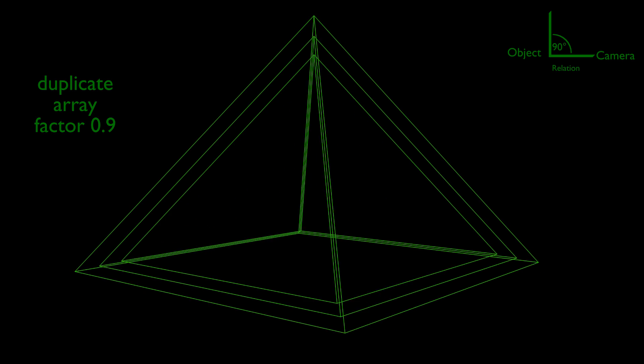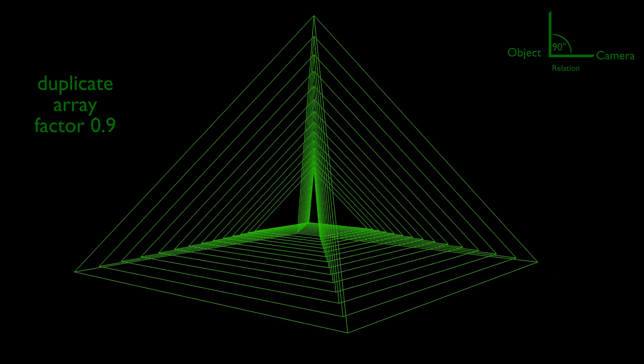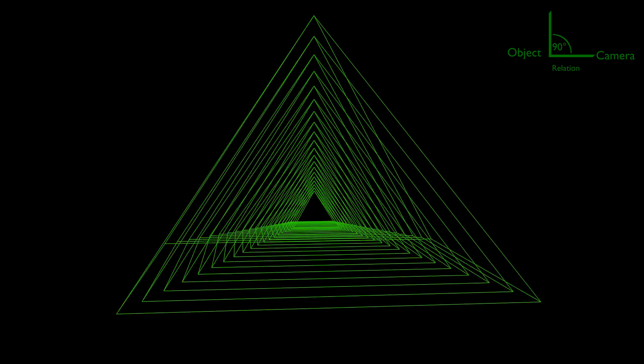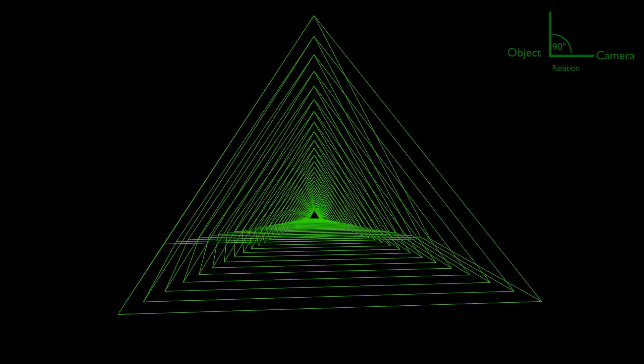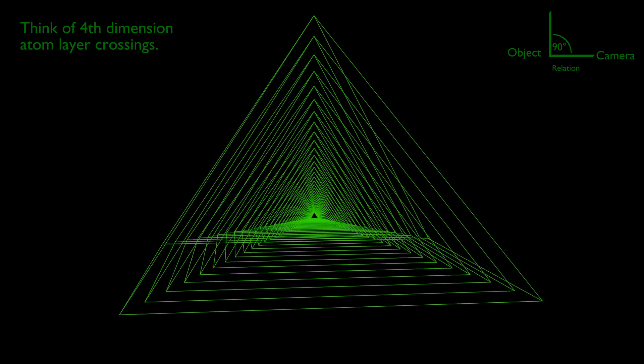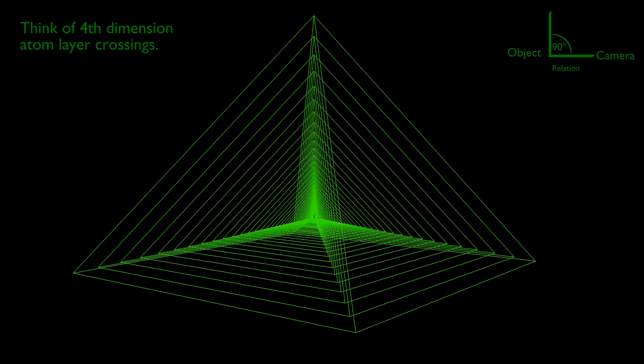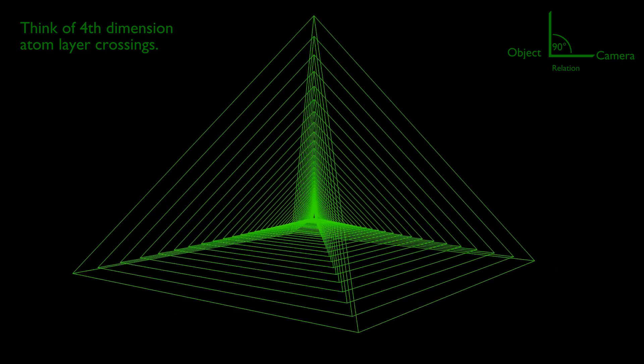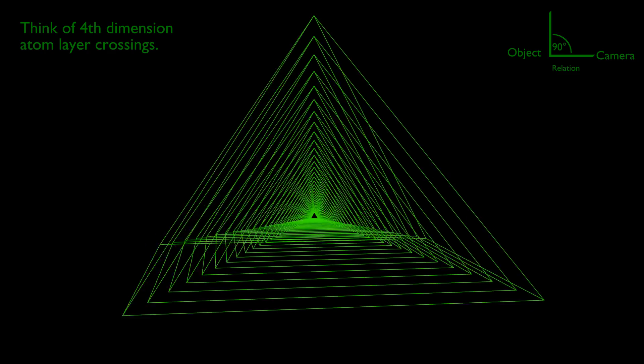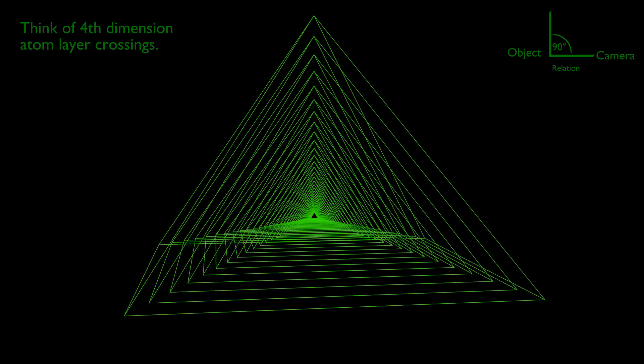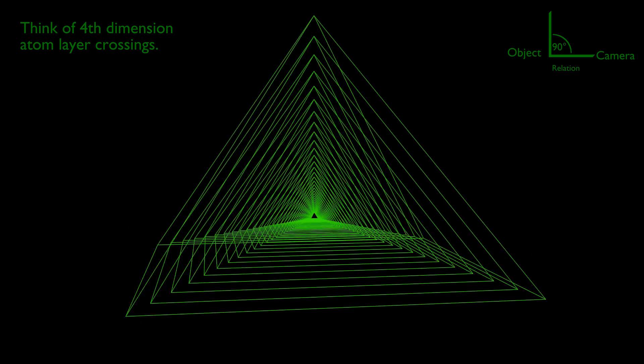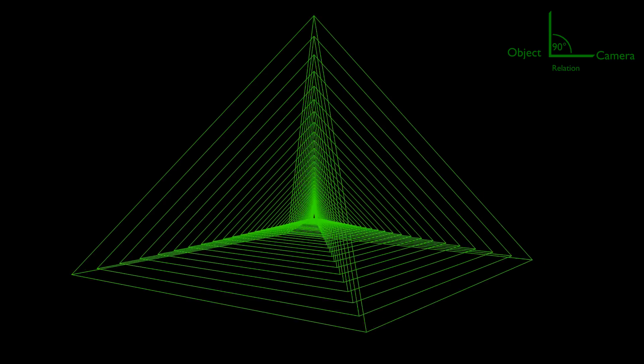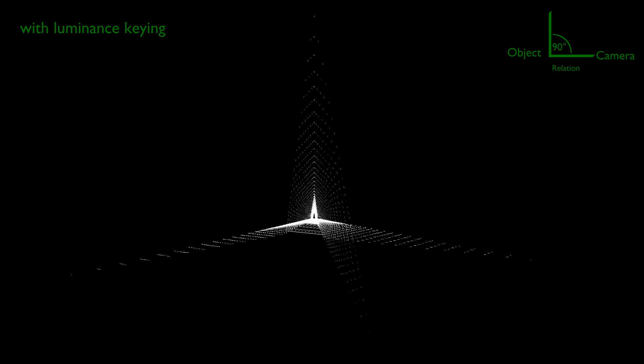Now think that the pyramid contains many interrelated planes of atoms. Perhaps you already register now an interesting phenomenon. The crossing lines of the atom planes form a spiral which center is at the center of the pyramid.